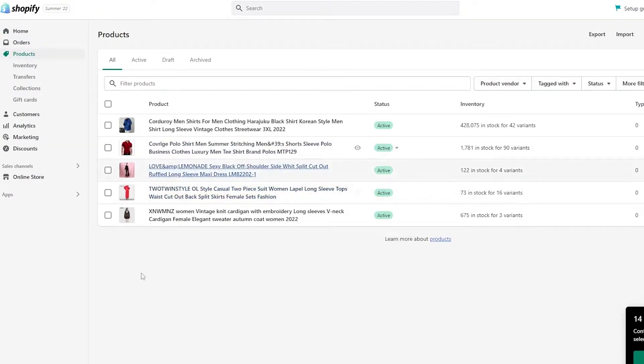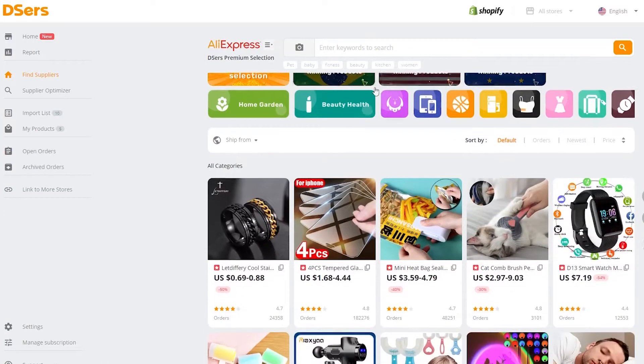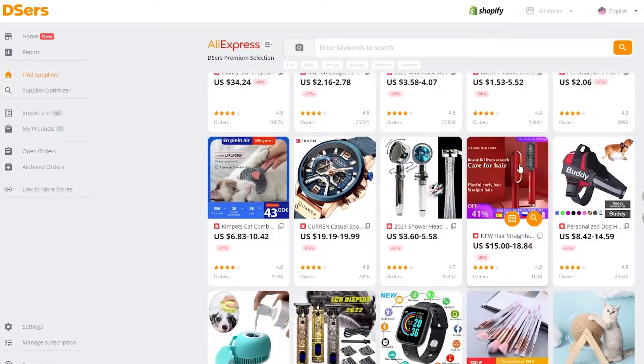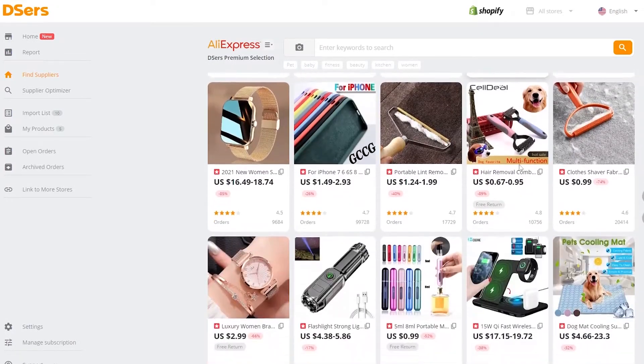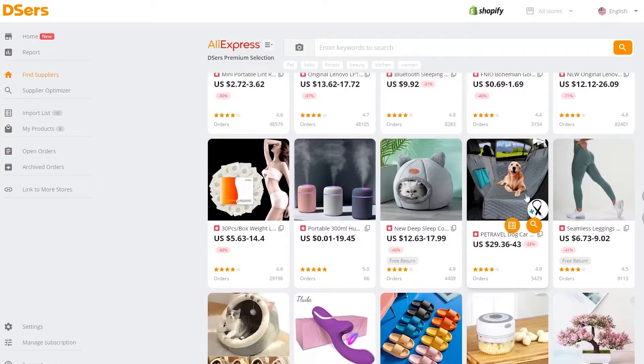I've added these products using the Deezer's application, which is right over here. If I open it up I can go ahead and add and import different products from here. This is just a tutorial so you don't have to do this, but you can pretty much add any products you want.